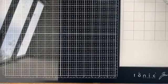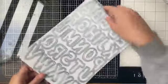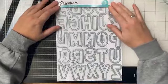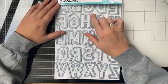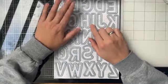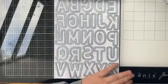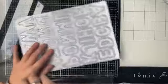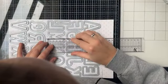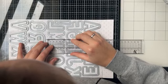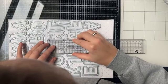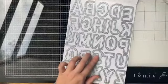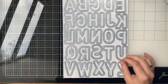Ik ga aan de slag met de nieuwe Spotlight van deze week. Dat is de XL Alphabet van Studio Light. Deze was normaal 49,99 en is nu 24,99. Die letters zijn echt groot - 5,5 centimeter de buitenrand en de binnenste letters zijn 4 centimeter.